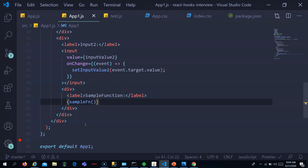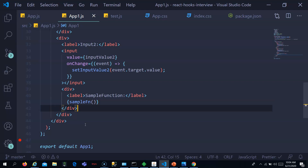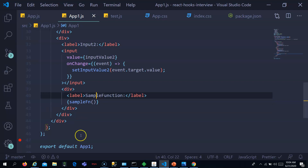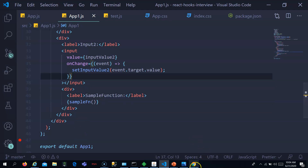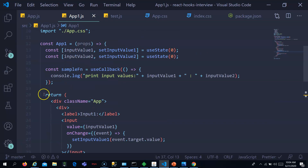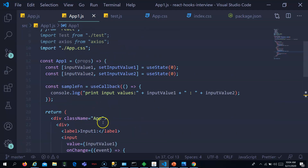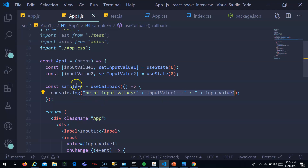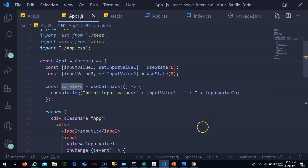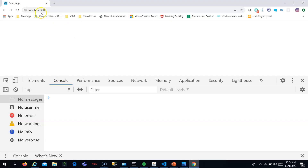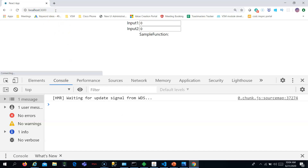This sample function will get called whenever the function component re-renders. Whenever any state changes, this function component is going to re-render, so the sample function will get called. Every time a re-render happens, this should get called. Let's go to the browser now.